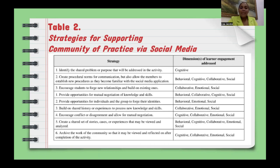Table 2 highlights strategies for supporting a community of practice via social media platforms in the classroom. Ideally, if all internet users are qualified digital citizens via education, then the incidence of cyberbullying should be reduced substantially.